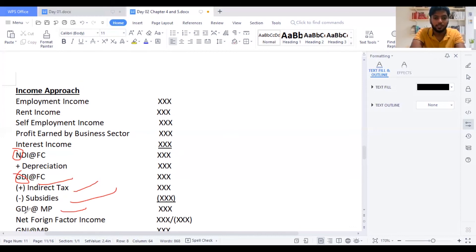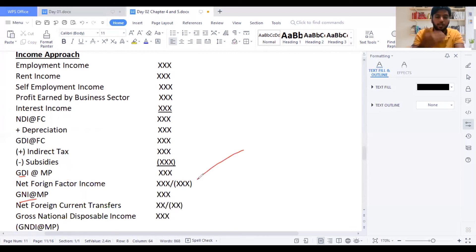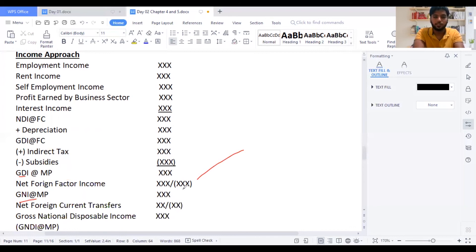Now, when I want to make it as GDI — converting D into N — I will show you how it works. It's the same formula. To change from D to N, I take the net foreign factor income received and deduct the net foreign factor income paid. The actual balance — if it is positive, you add it; if it is a deduction, you deduct it. Then you will get GNI at market price.